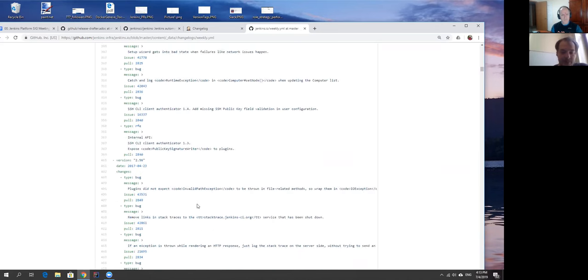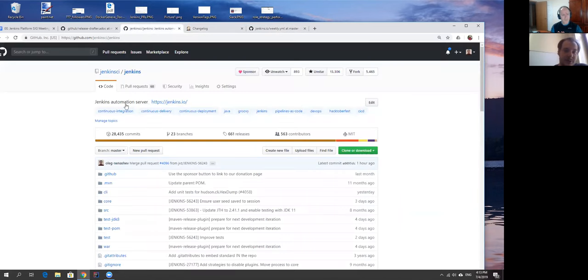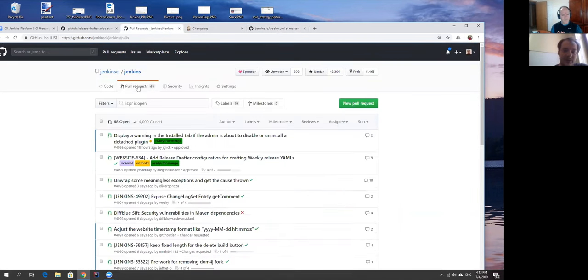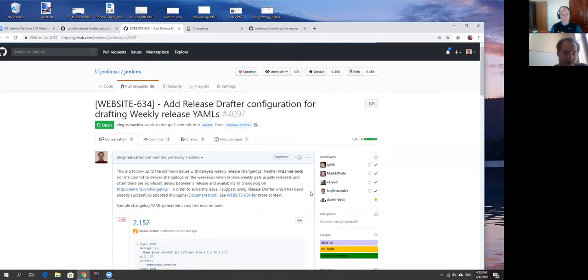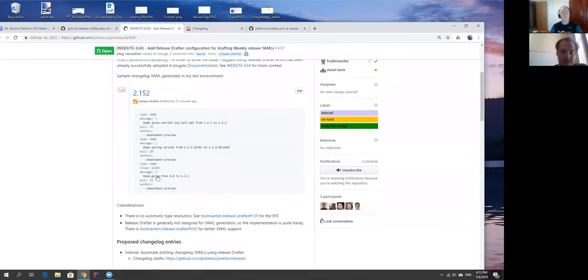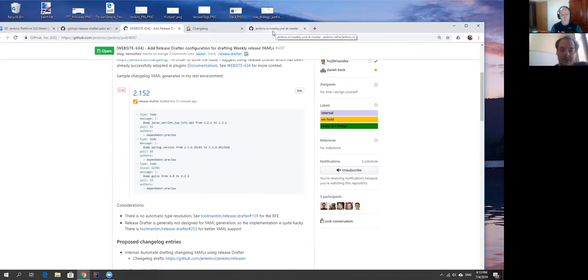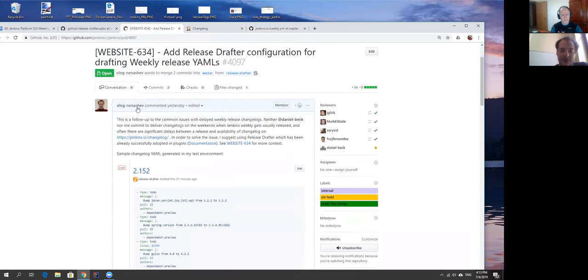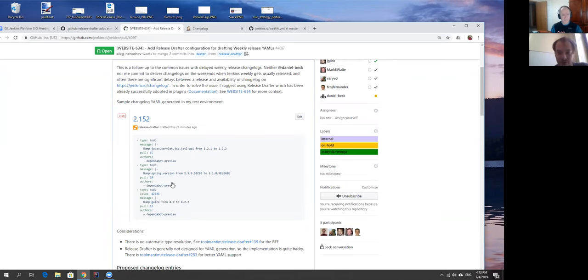We would be still interested to have some release automation and what I've done I just made an experiment which actually configures release drafter to generate jenkins.io-compatible YAMLs. This is a pull request for that. Basically it generates changelogs like that so it's fully compliant with the format being generated with the YAML Daniel Beck has.